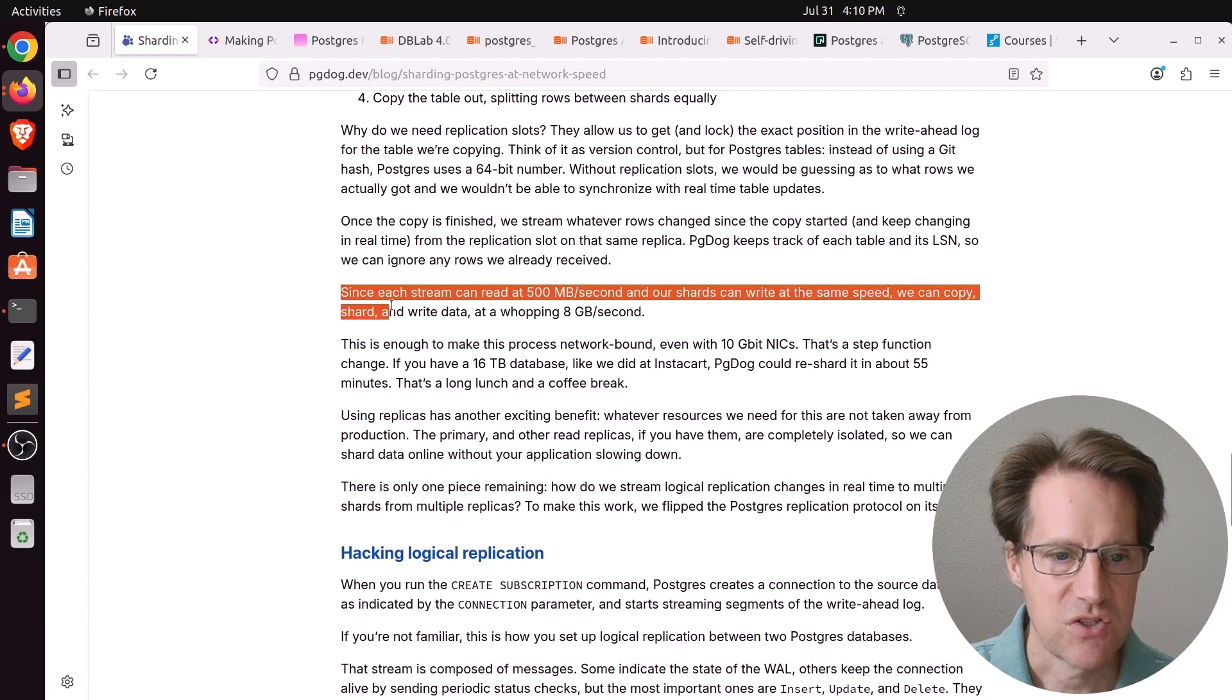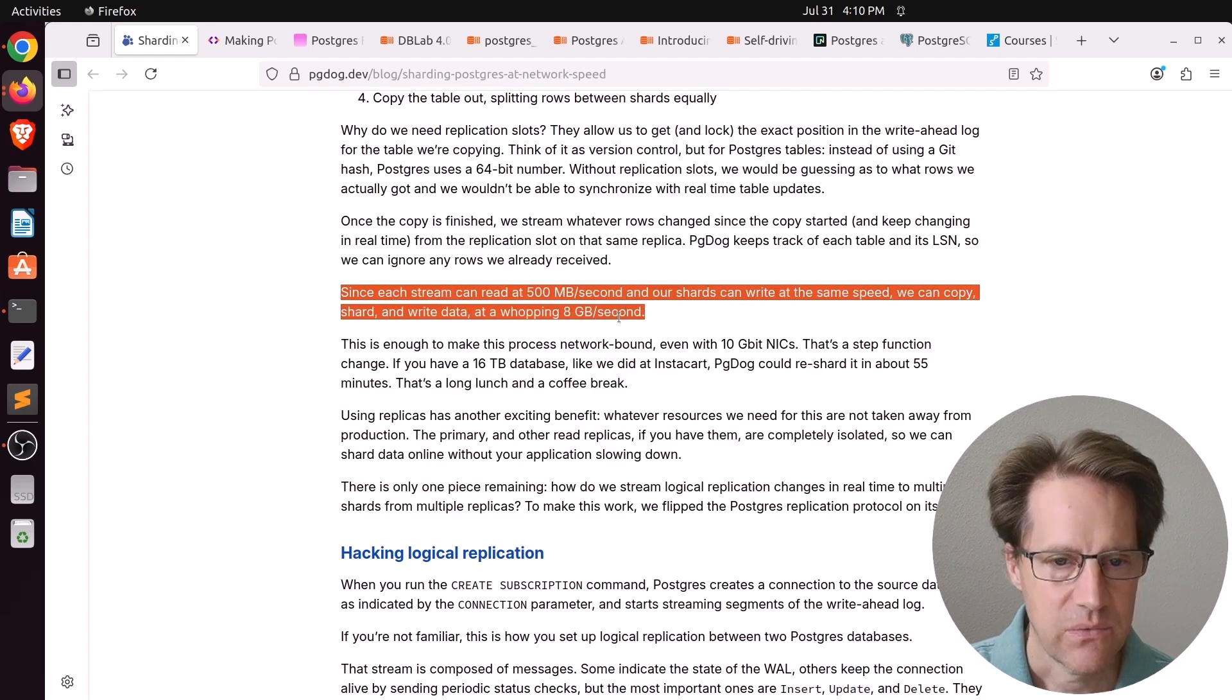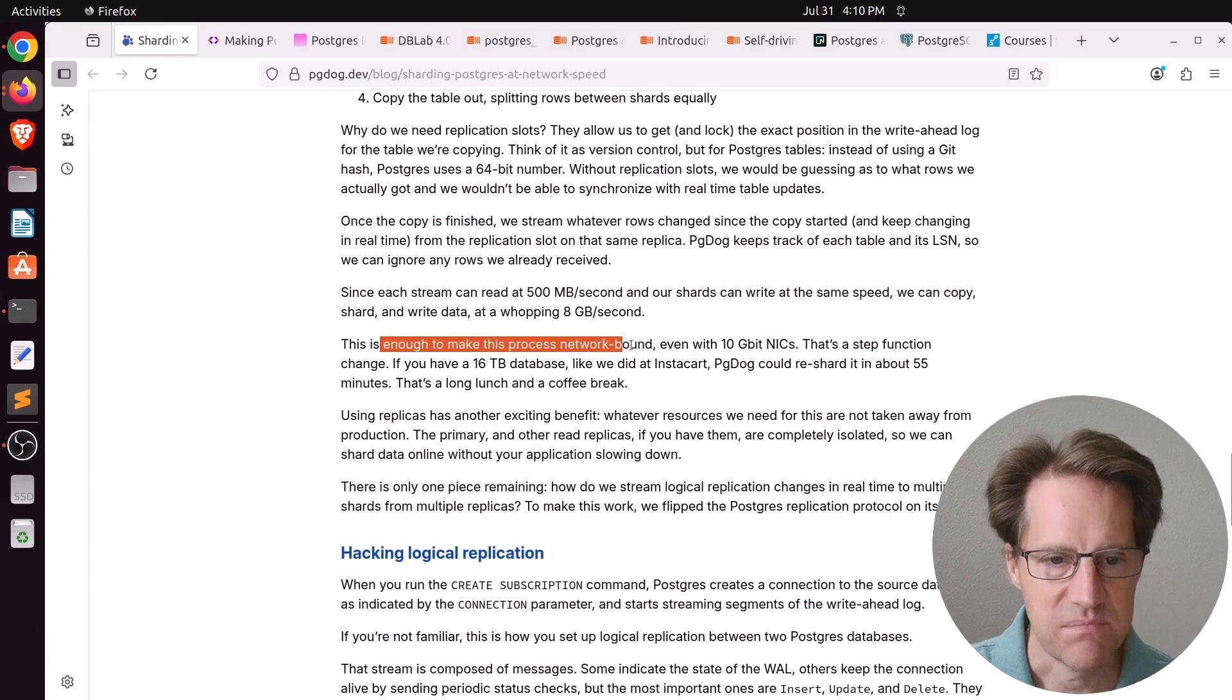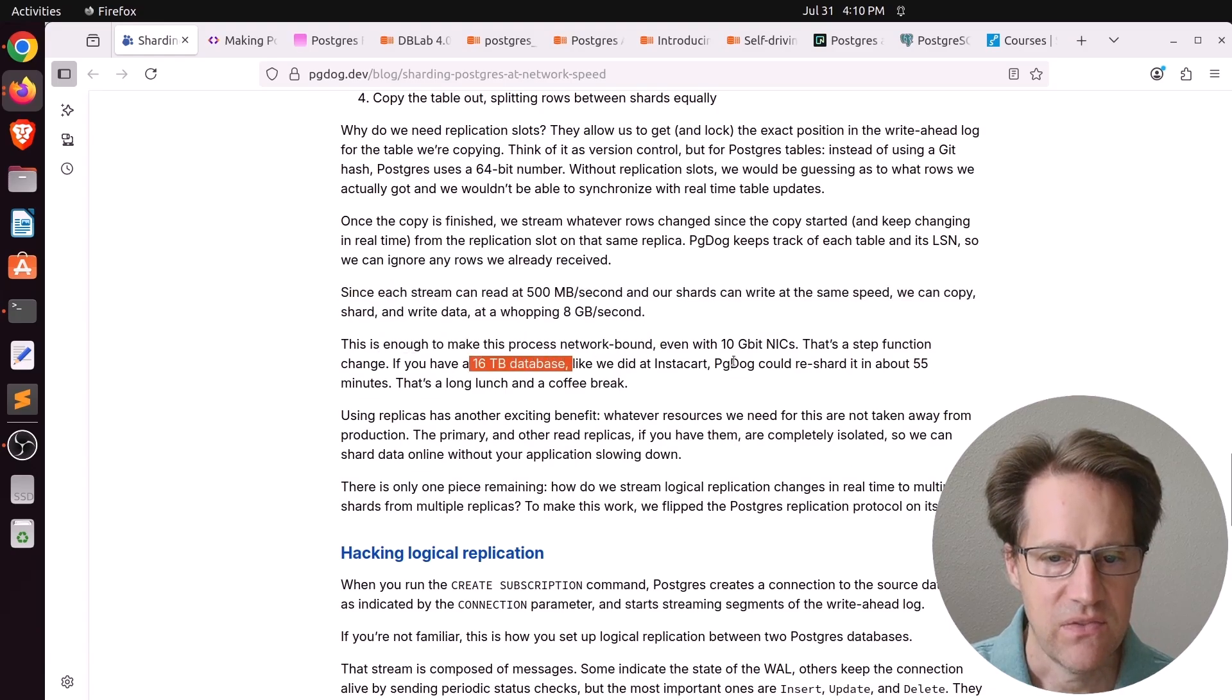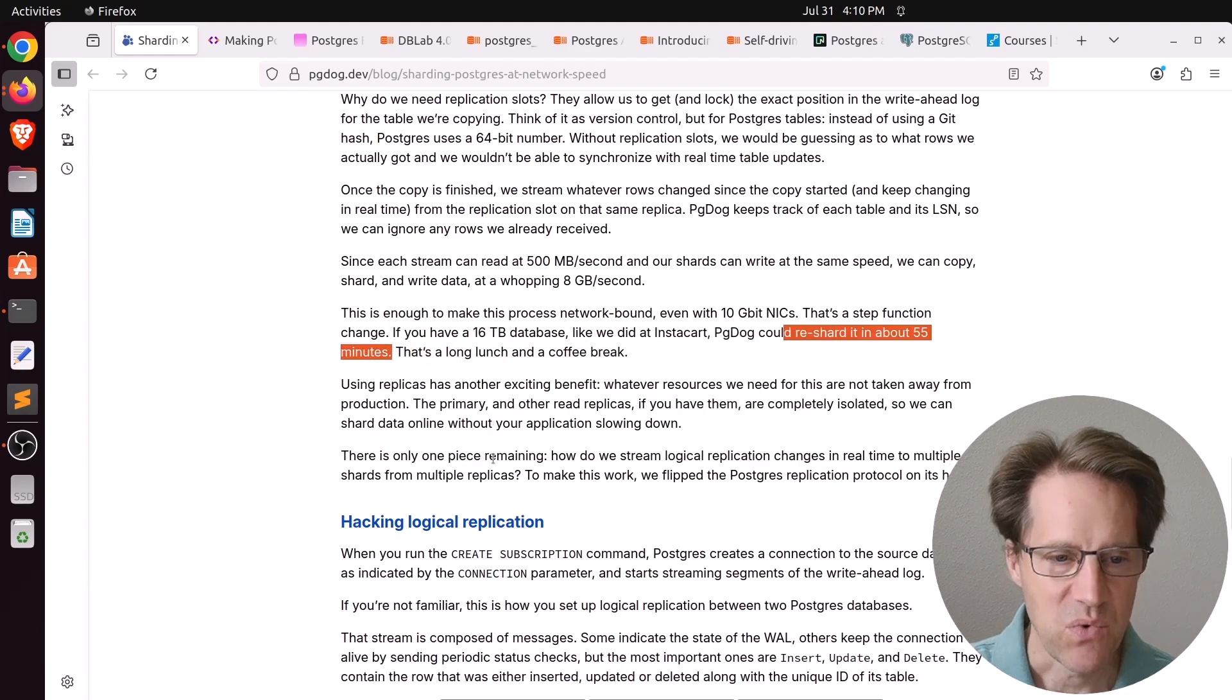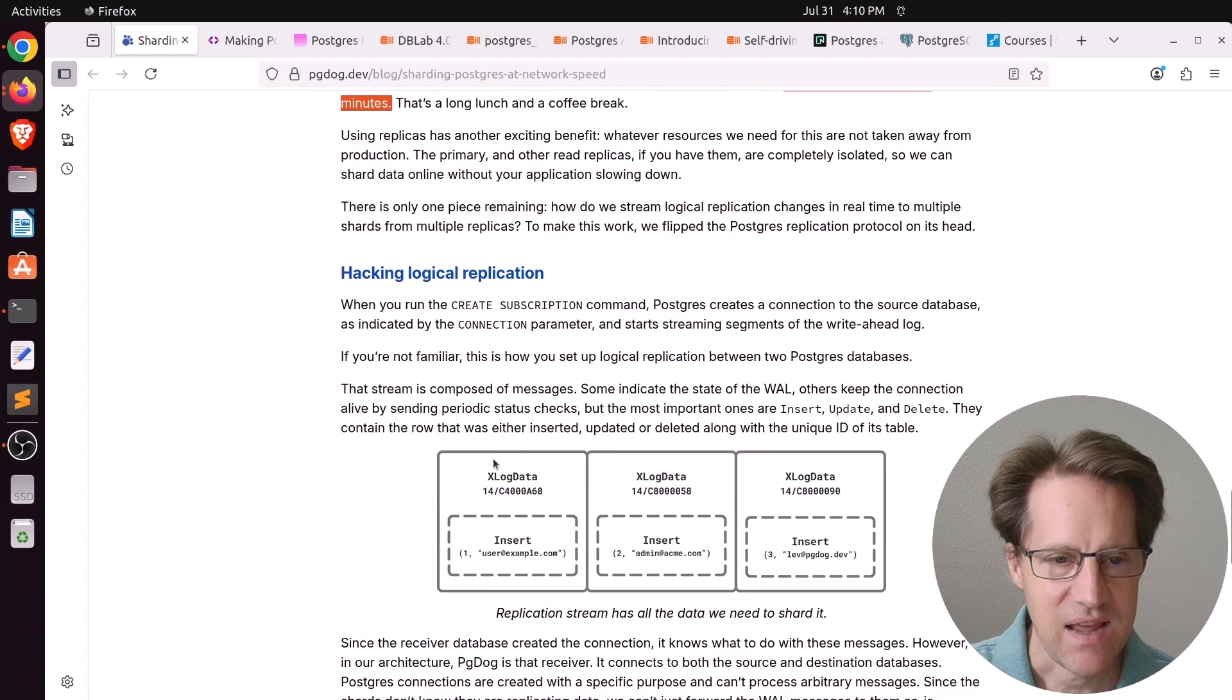And what he found is that each stream can read at 500 megabits per second and the shards can write at the same speed. So basically, they can copy, shard, and write data at 8 gigabytes per second. He says it's enough to make this process basically network bound. And if you had a 16 terabyte database, they could re-shard it in about 55 minutes. So that's pretty crazy.